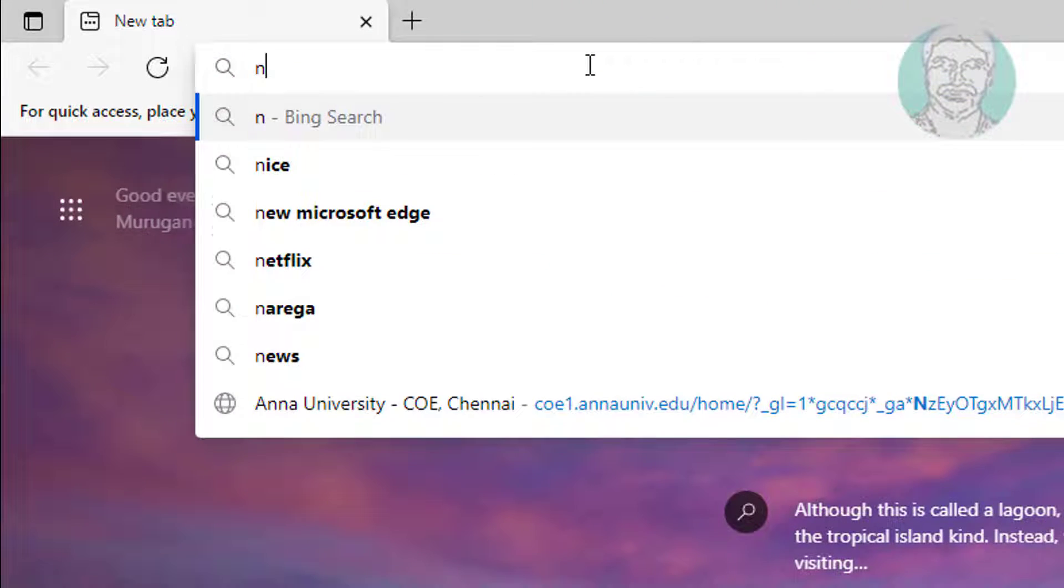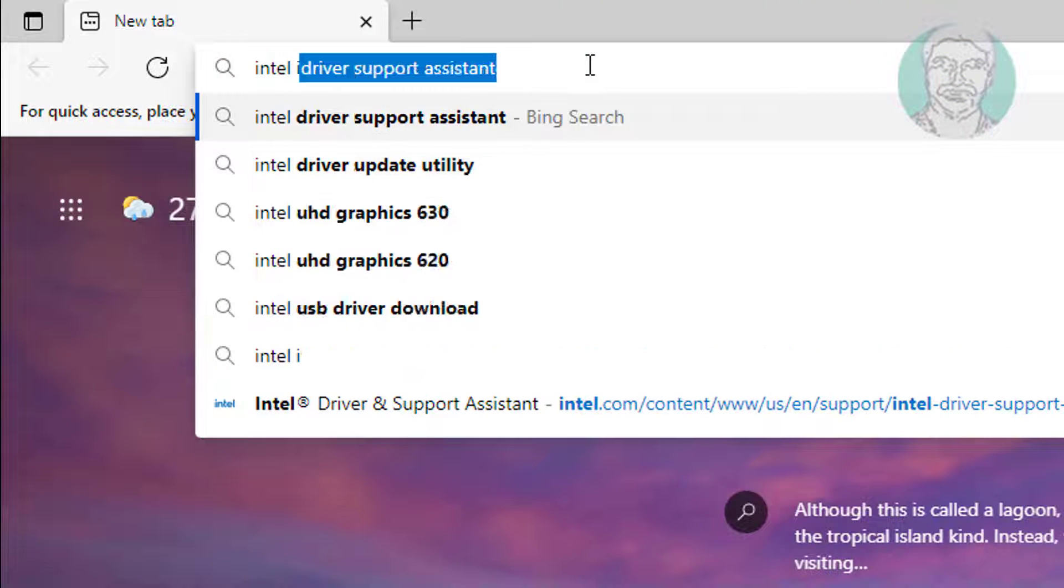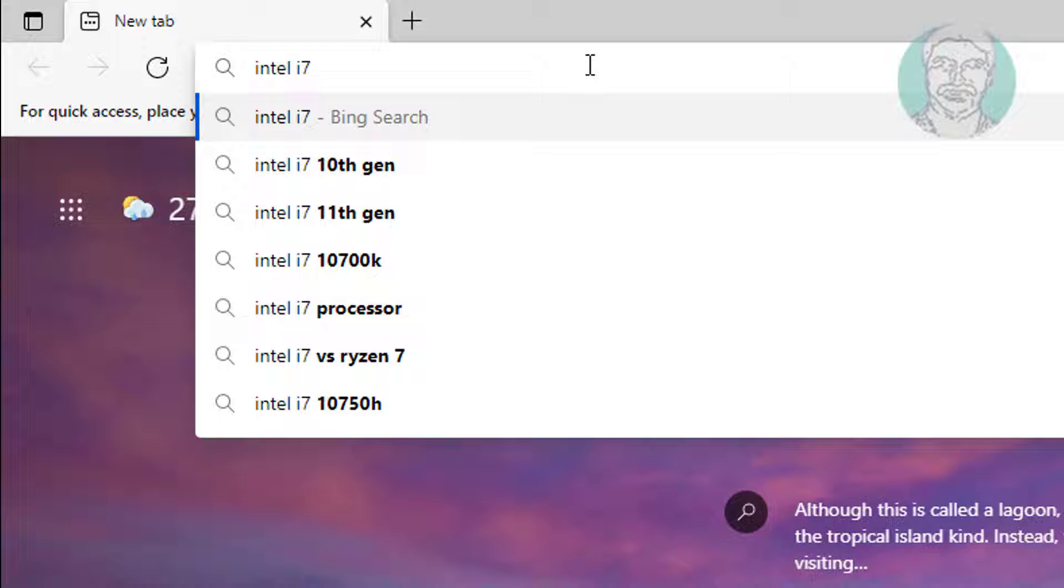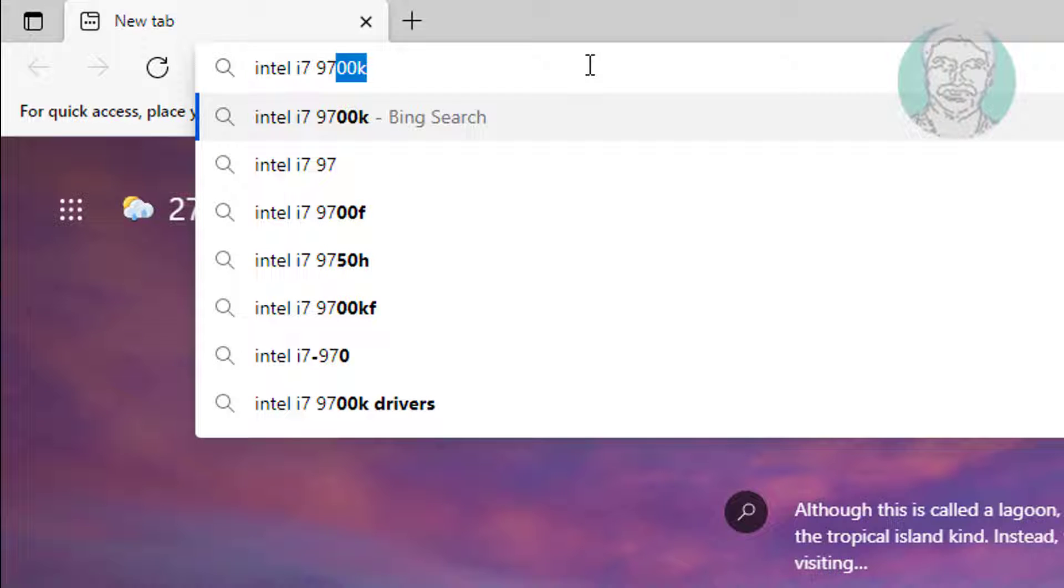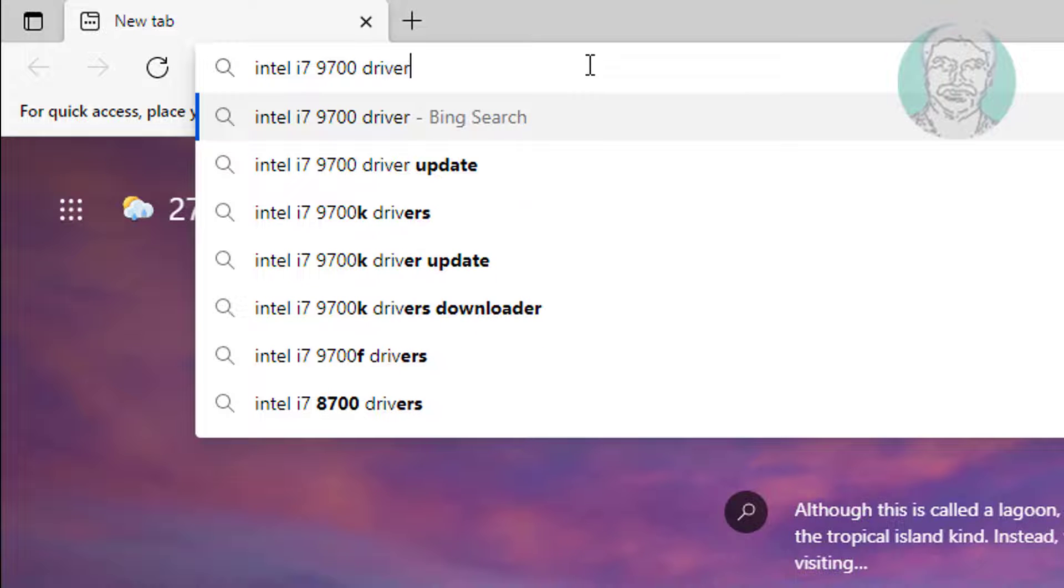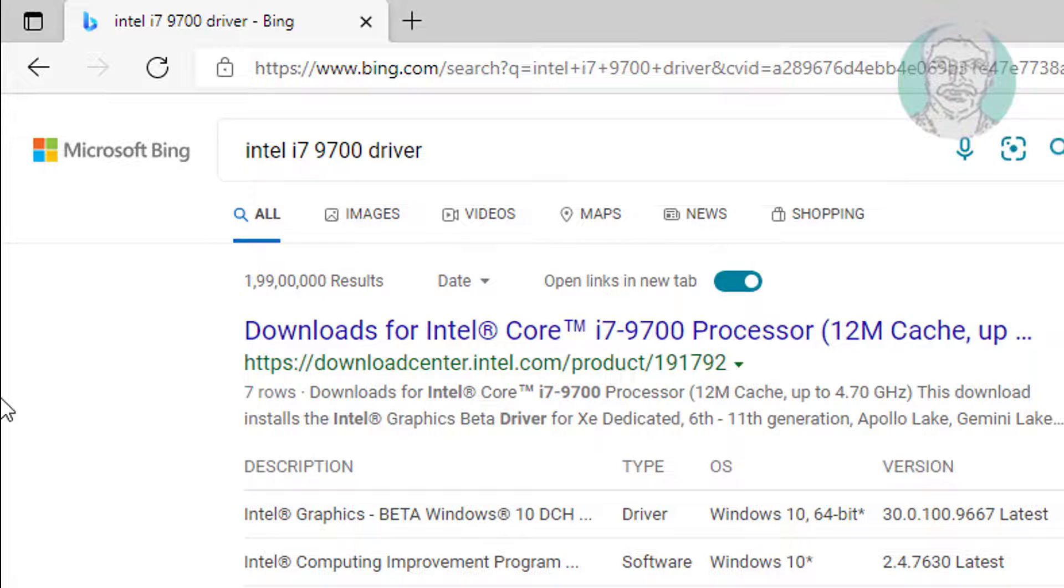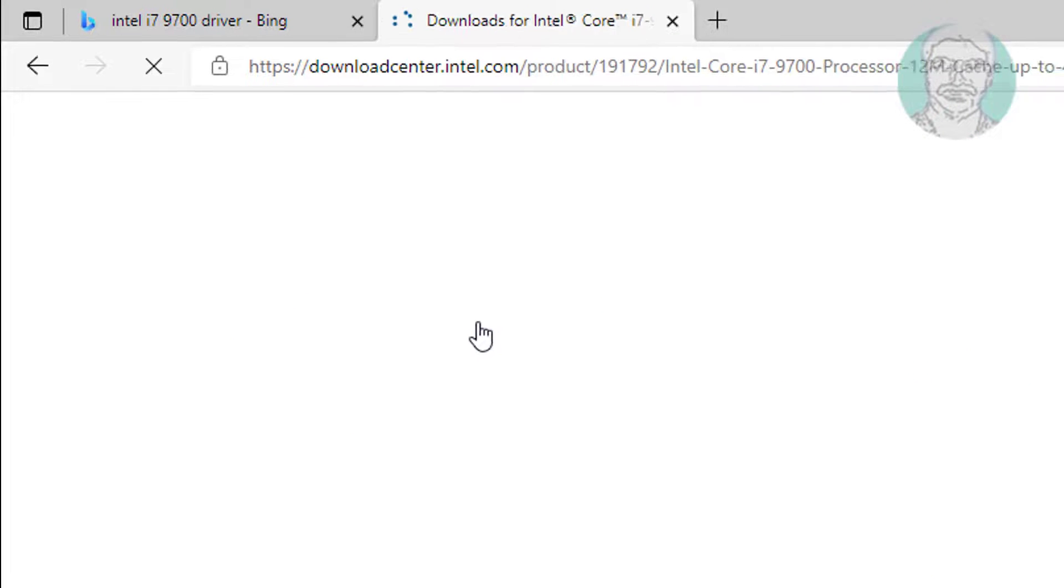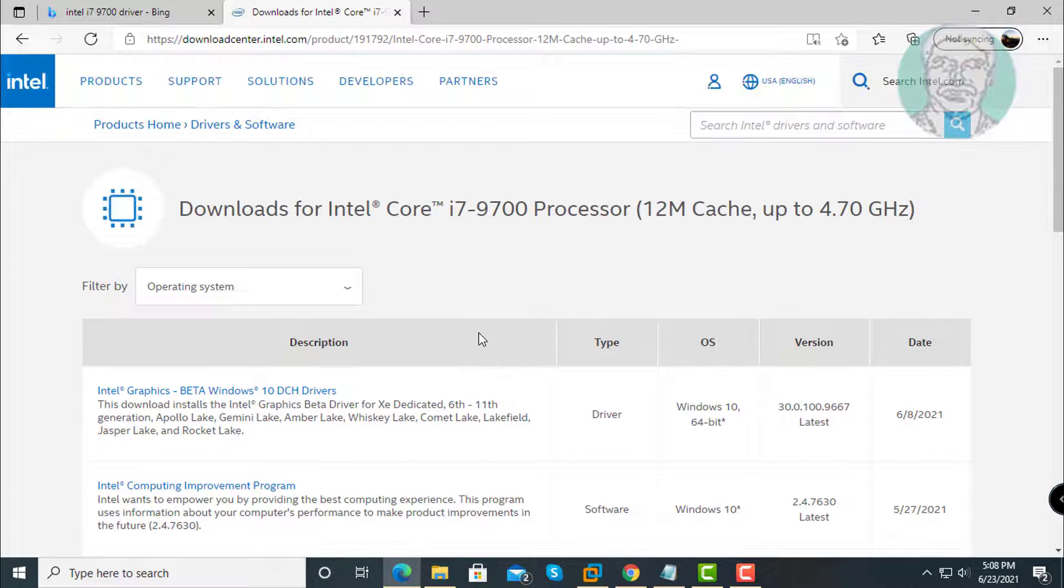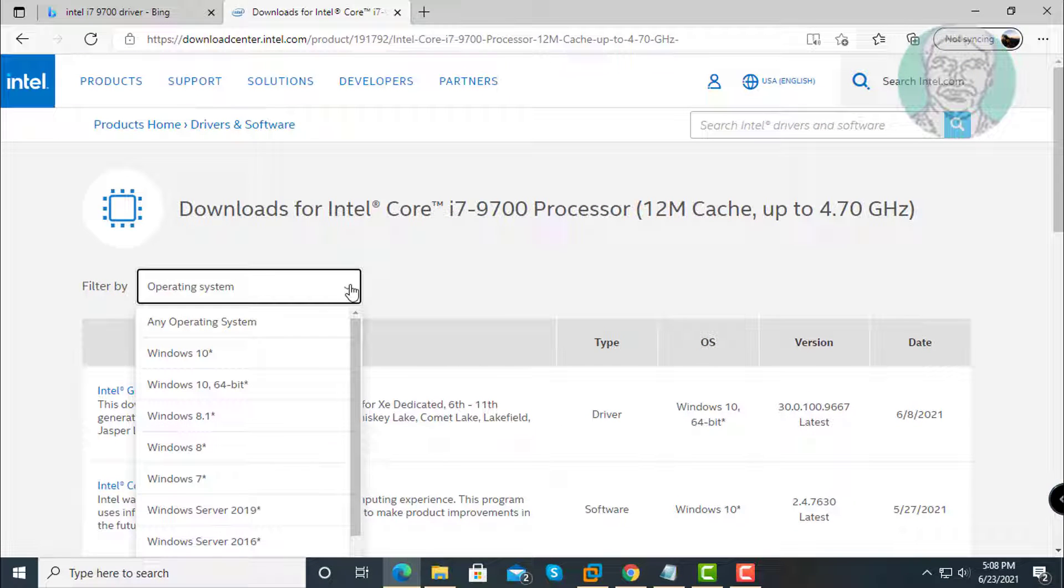Type your processor name with driver in the search. Click Downloads for Intel, then select your operating system.